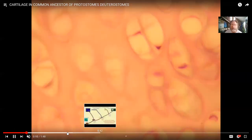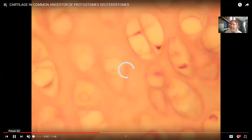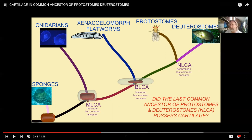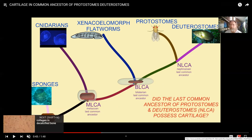Cartilage is the first skeletal tissue, predating even vertebrates, and it is the original skeletal tissue in vertebrates. The fascinating thing is that its origin must predate the separation of protostomes — like mollusks, arthropods, brachiopods, and annelids — from deuterostomes — like cephalochordates, hemichordates, and vertebrates — for the same genes to be used in those different branches.